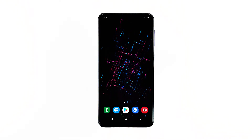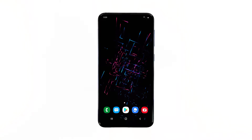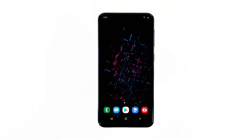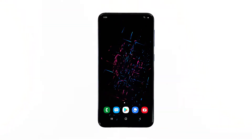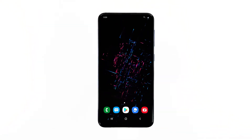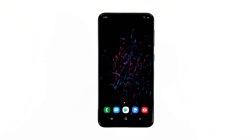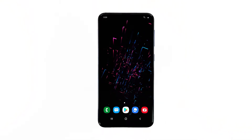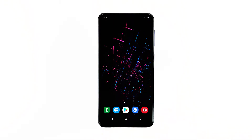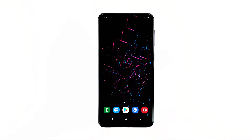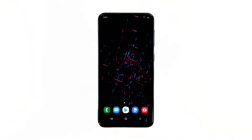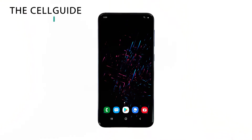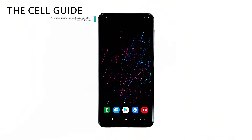The error message 'Instagram keeps stopping' is bothering some owners of the Samsung Galaxy A10. It basically means that the app has crashed or stopped working. Most of the time the error pops up when you open the app, but there are times when it's triggered by other apps as well. Hey guys, I'm RJ from thecellguide.com.